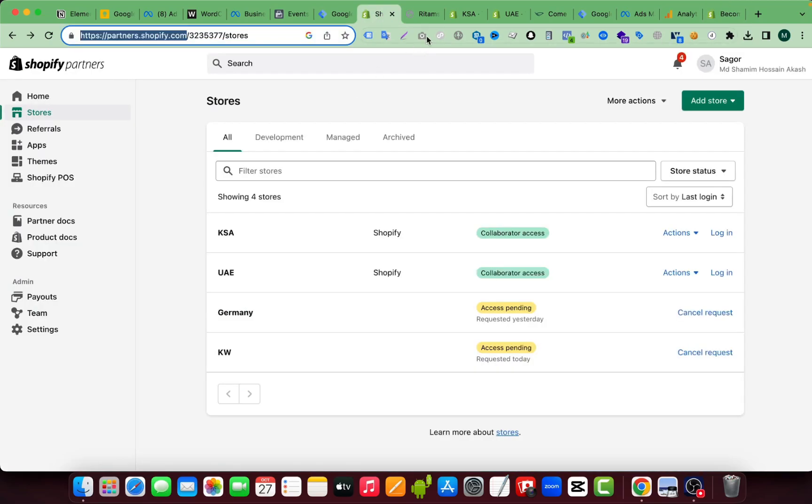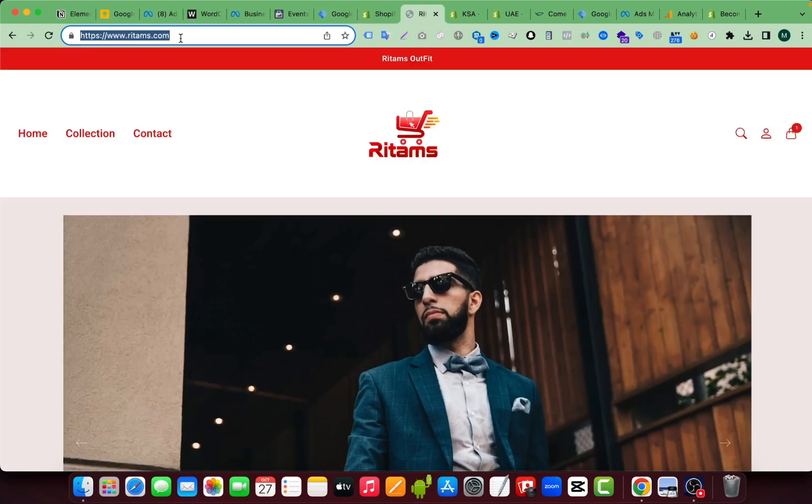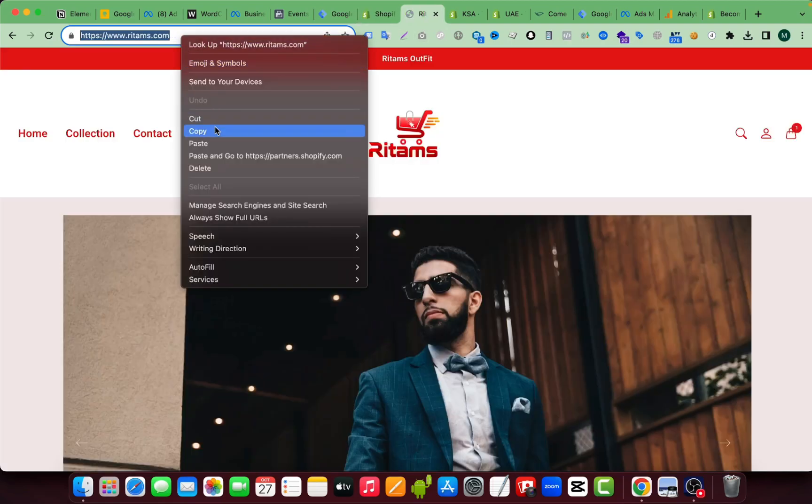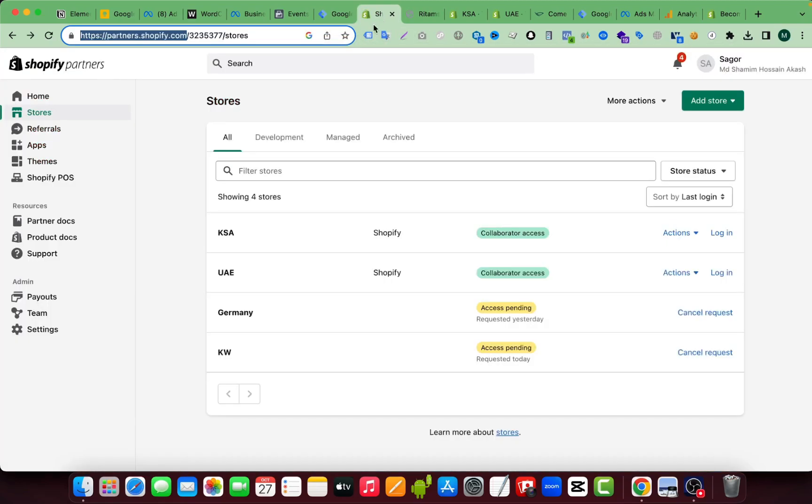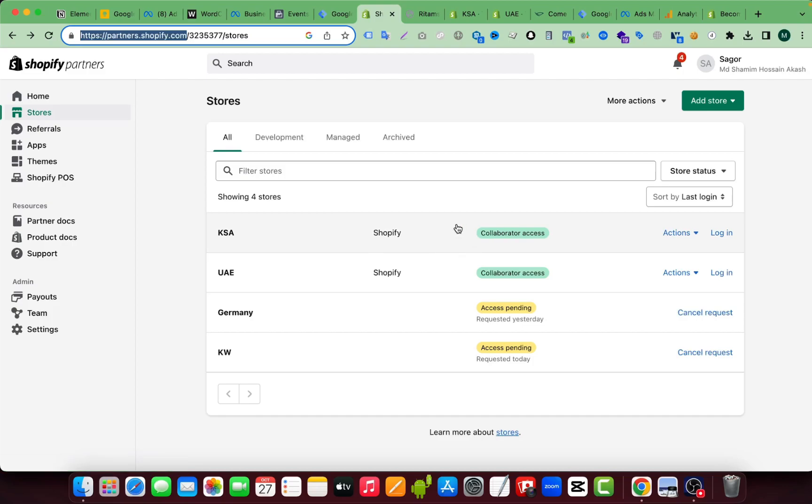You have to copy the store URL, your client store URL, then go to the Shopify partner account. And from the left side you have to select stores. Here you can see I already sent requests for websites. I already got two website access here.